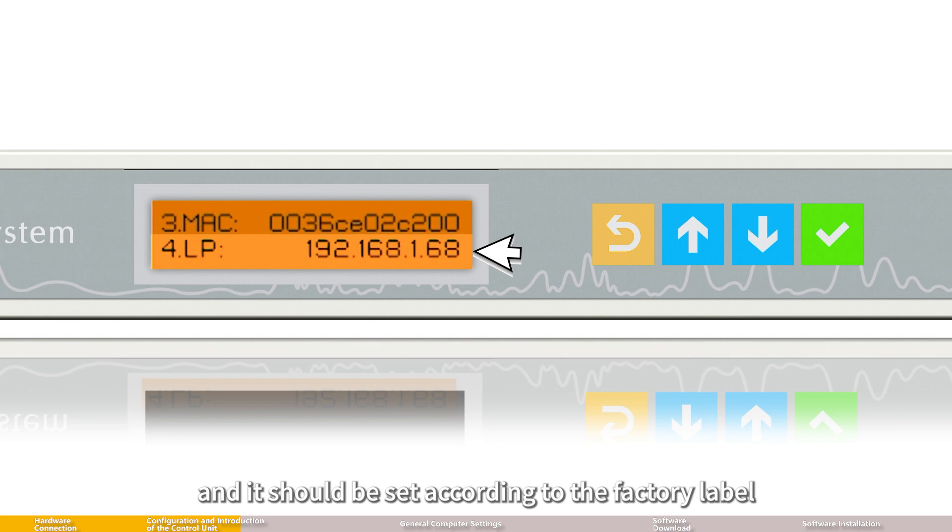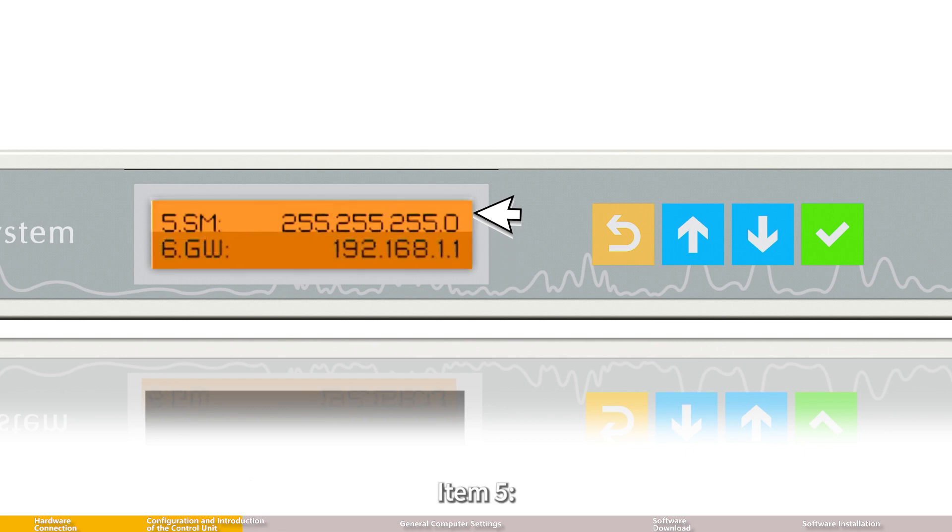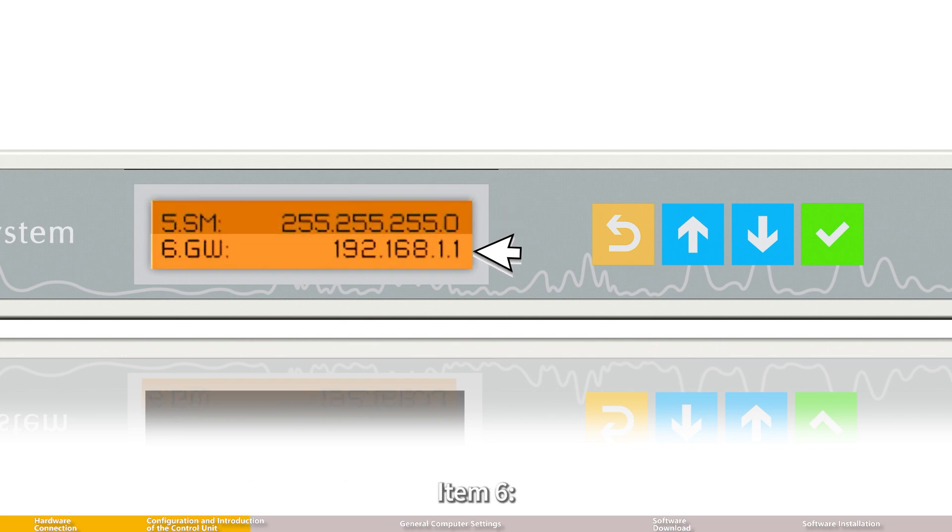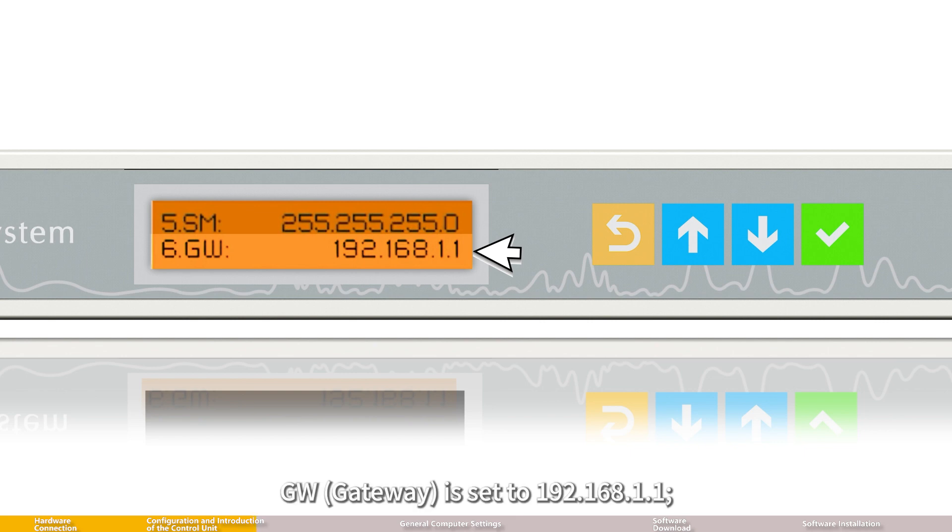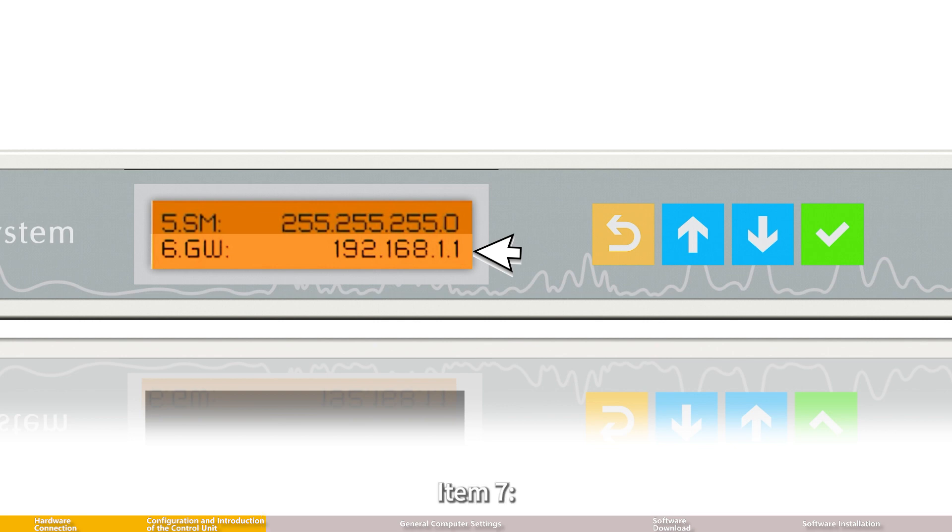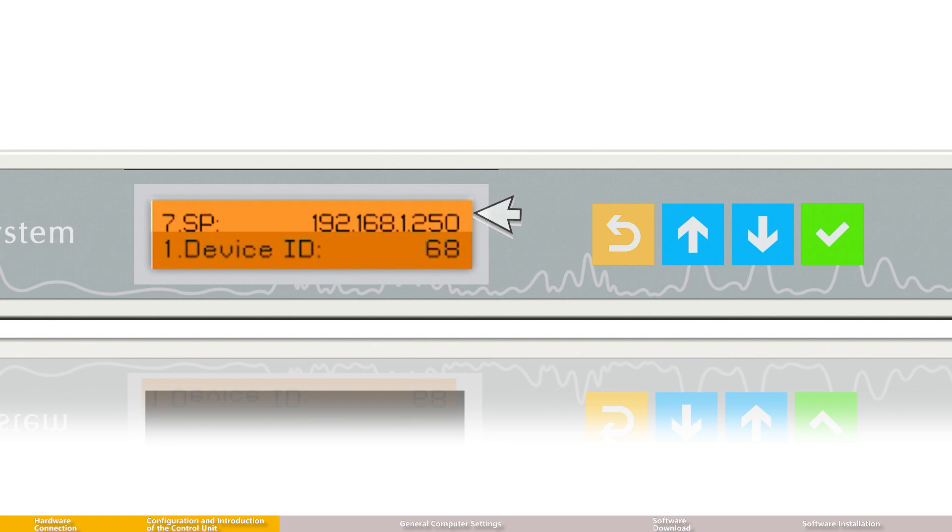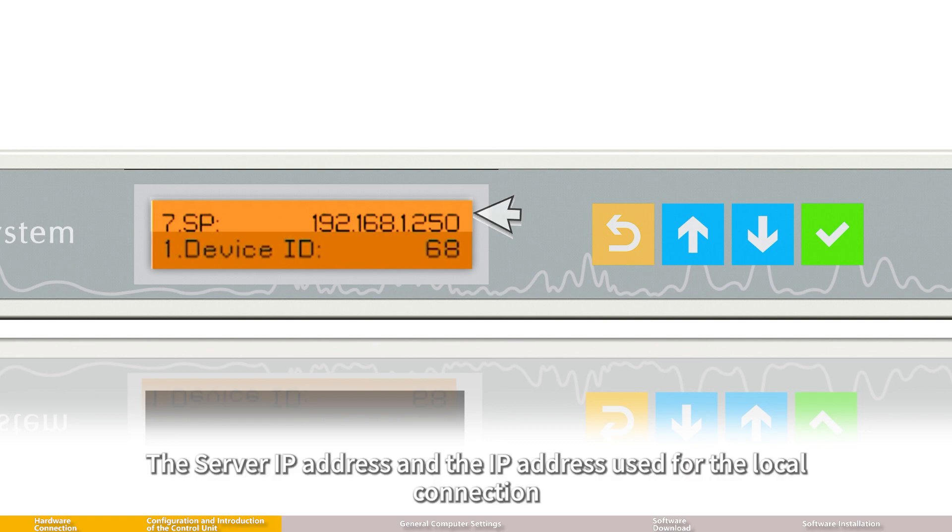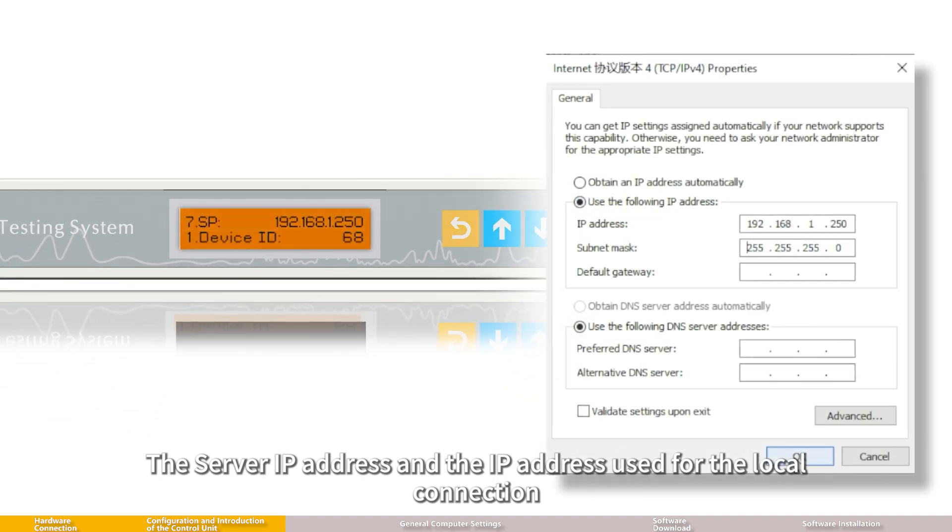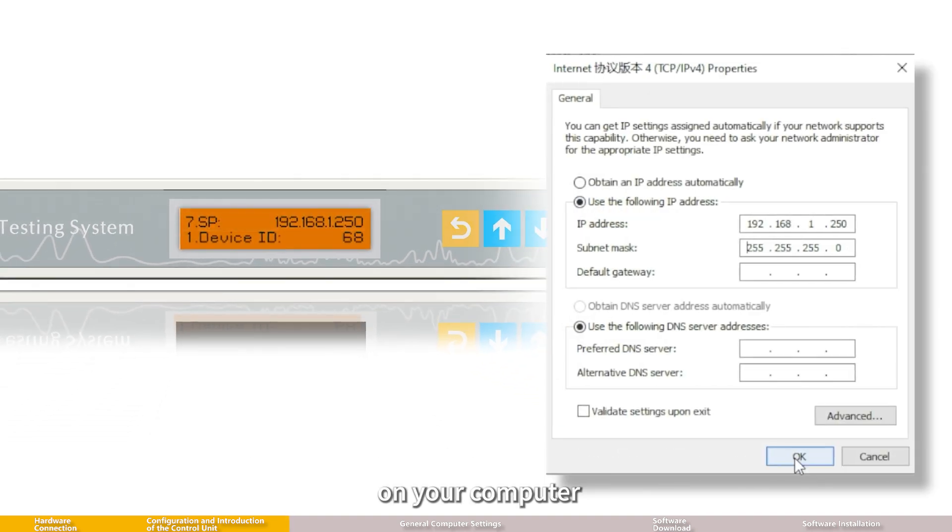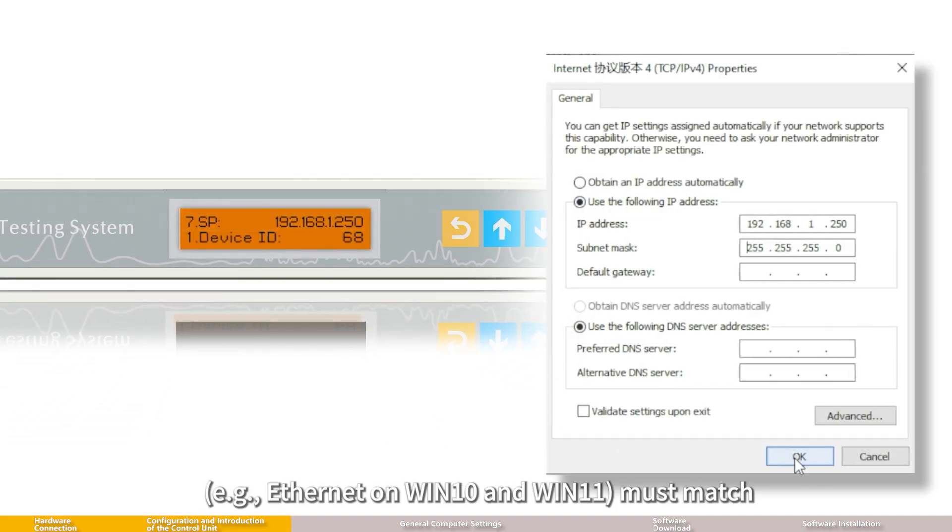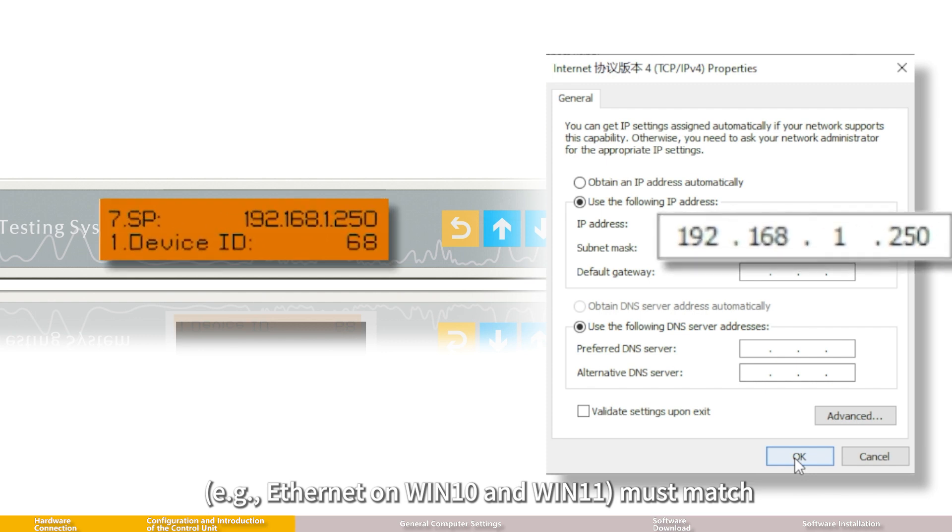Item 5, SM subnet mask, is a fixed value. Item 6, GW gateway, is set to 192.168.1.1. You don't need to change this. Item 7, SP, is the server IP address set to 192.168.1.250. The server IP address and the IP address used for the local connection on your computer must match.